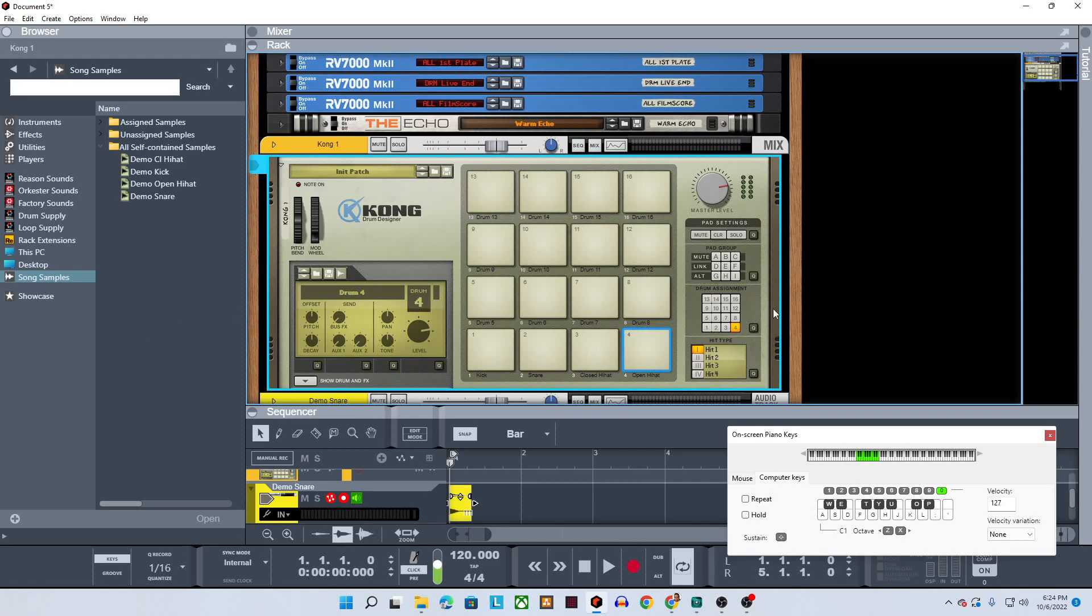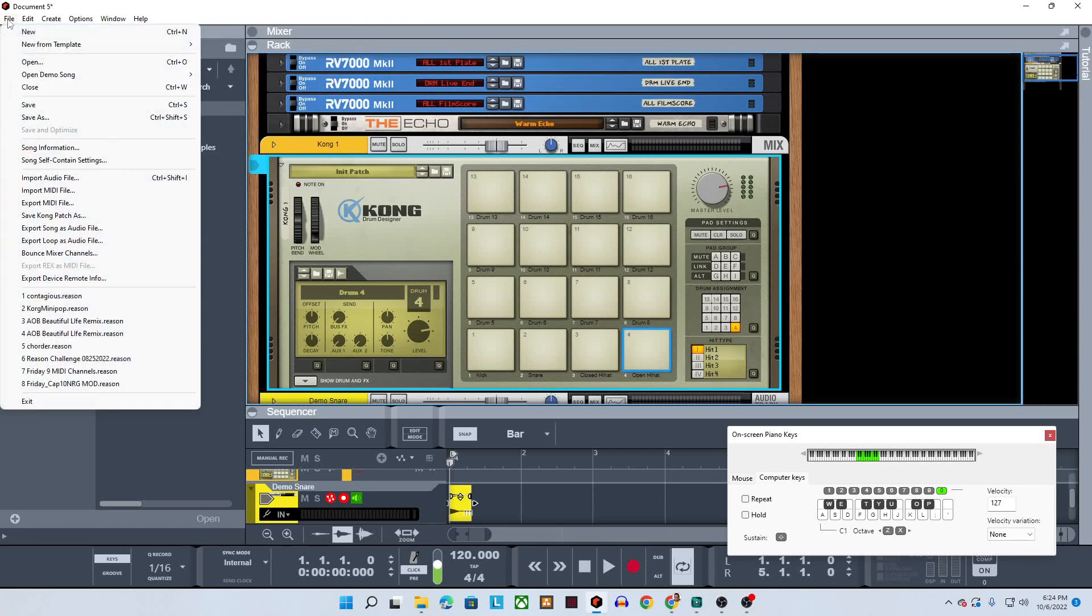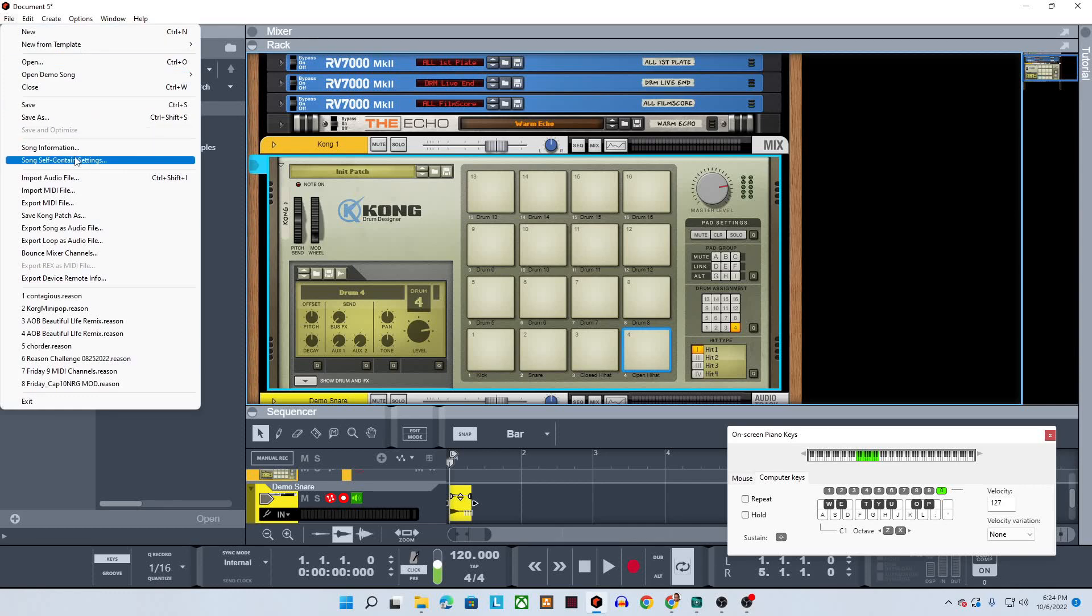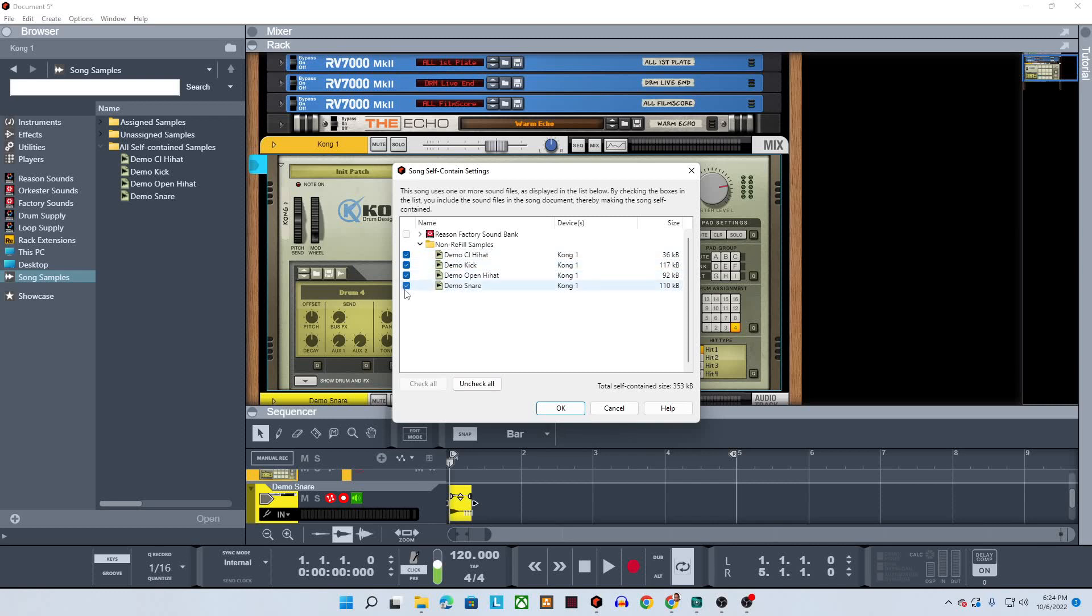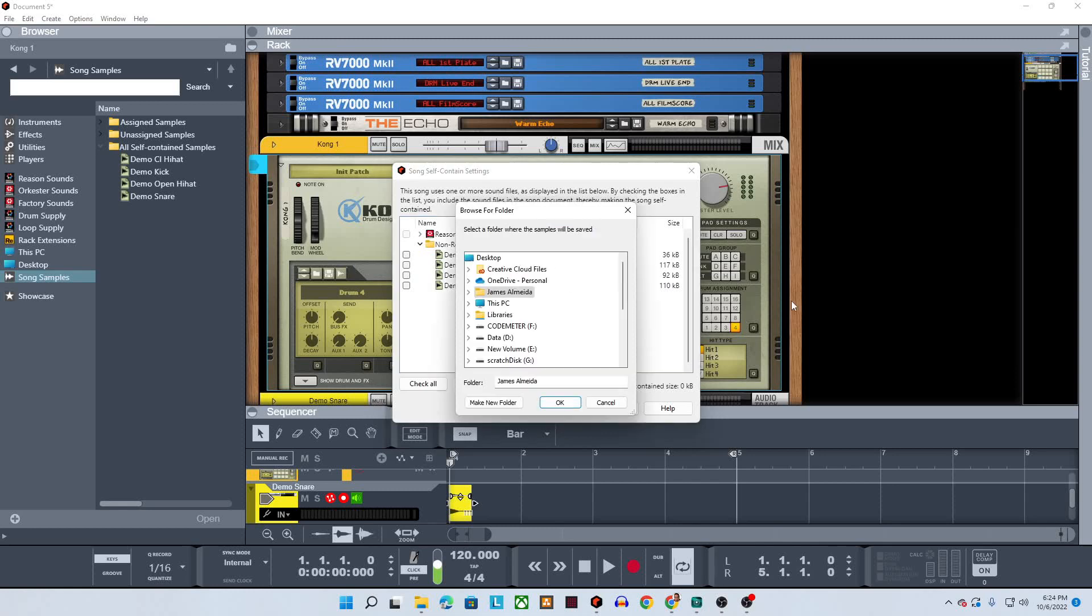So let's show you how to do that. What you'd first need to do is go over here to file. And we're going to go to down right here. See where it says song information that says song self contained settings. Just click that, it's under file. And now you can see what files are self contained. These are the ones that it's trying to keep with the song. If I go and uncheck these and now I click OK, it's going to say, OK, you want to save these sounds. Where do you want to save them?